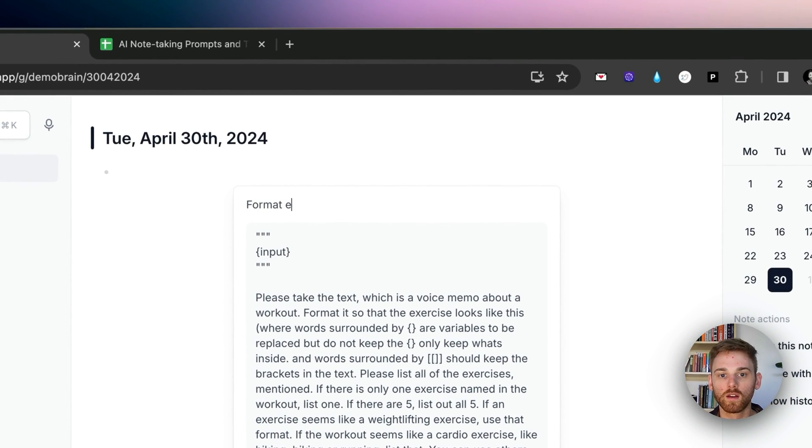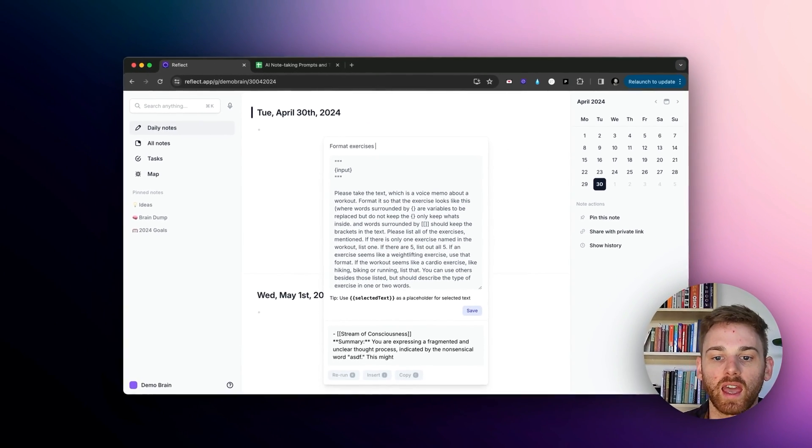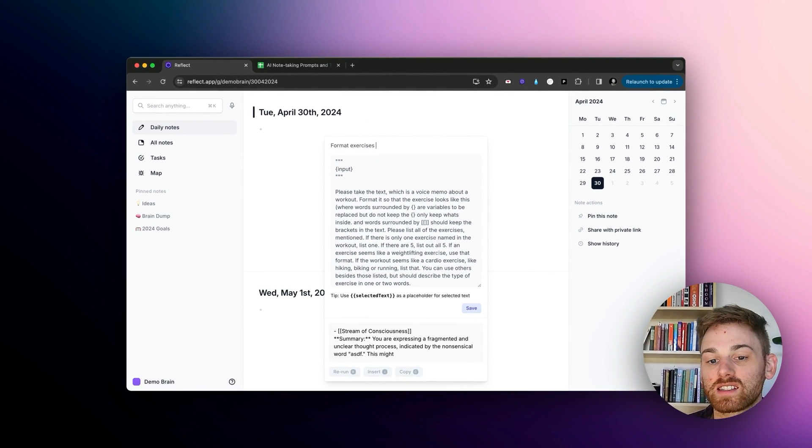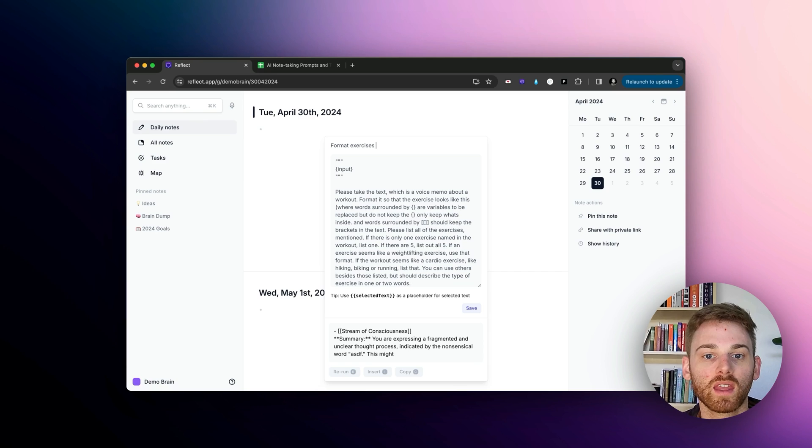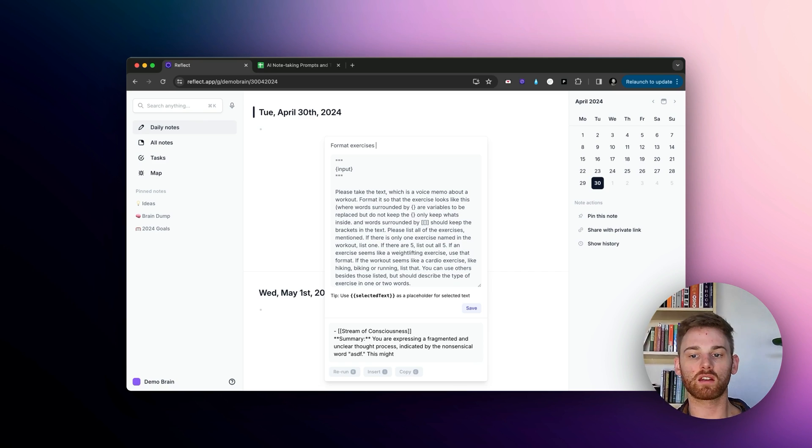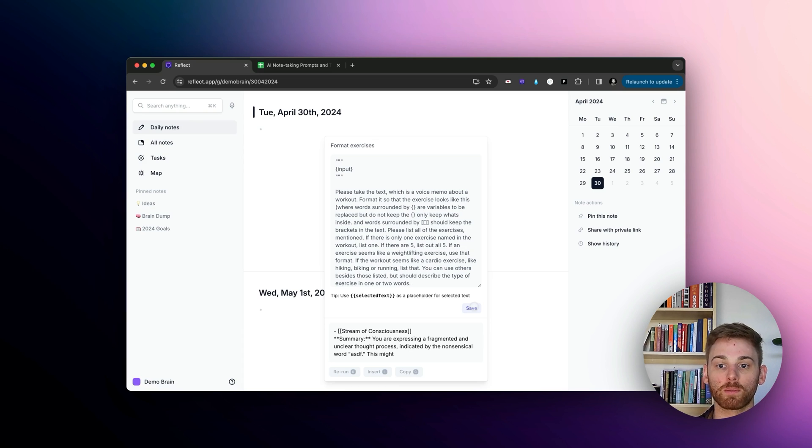So I would say format exercises. And now I can save it. And again, I'm not going to because I already have this one, but I could save that and then I can go into the gym and take my voice notes and it will format all of my exercises for me.